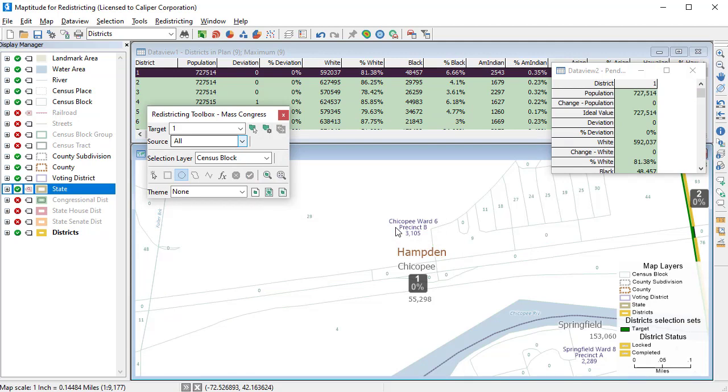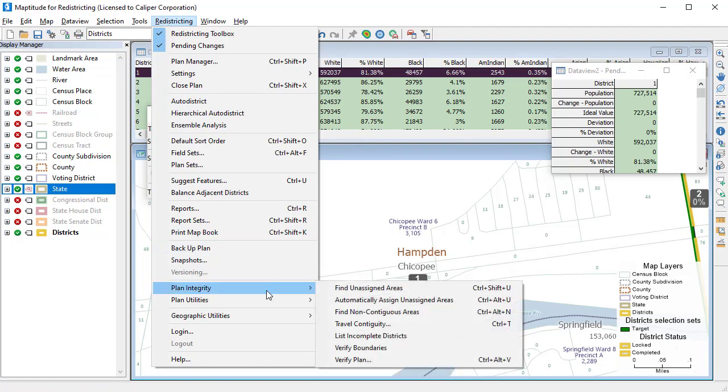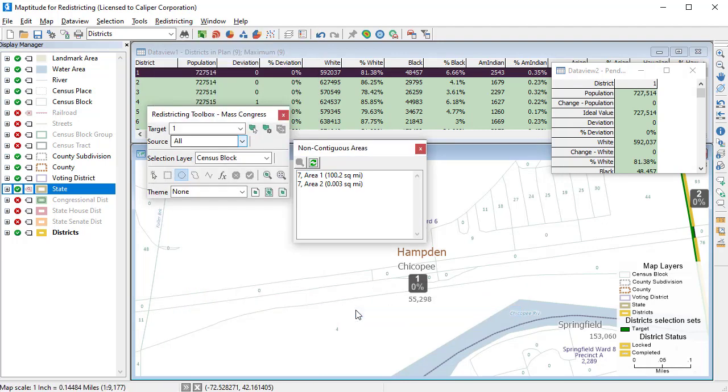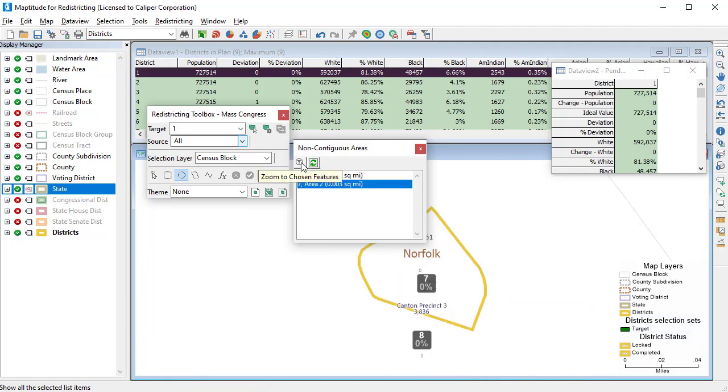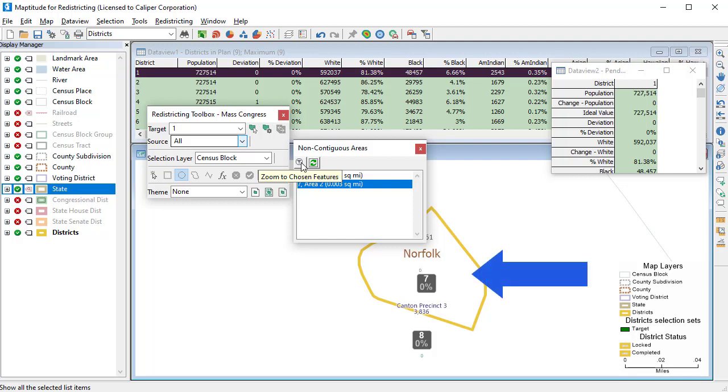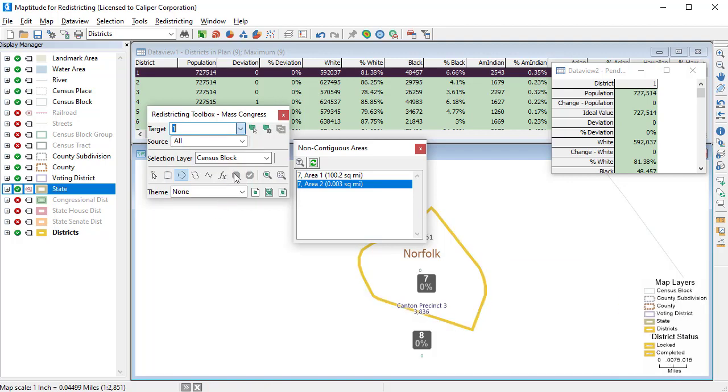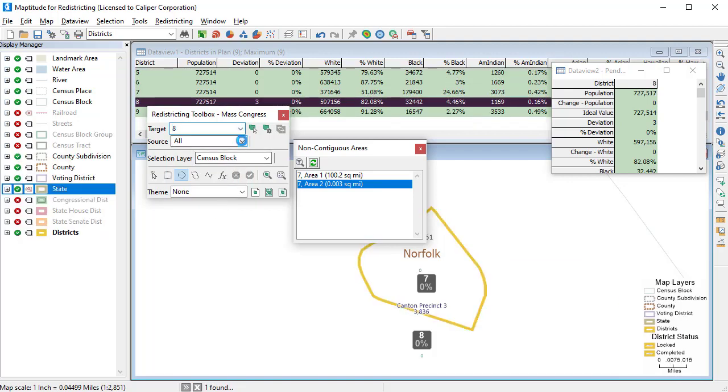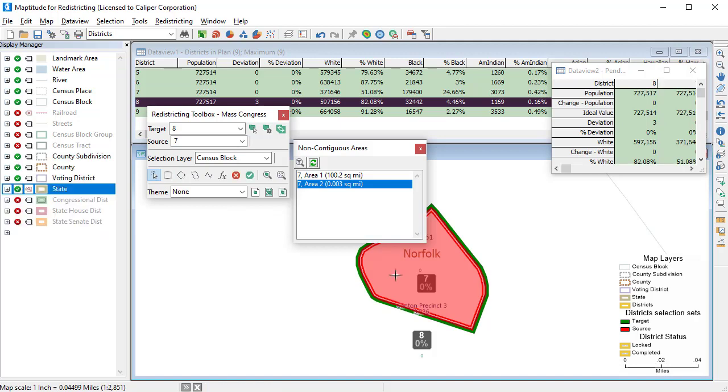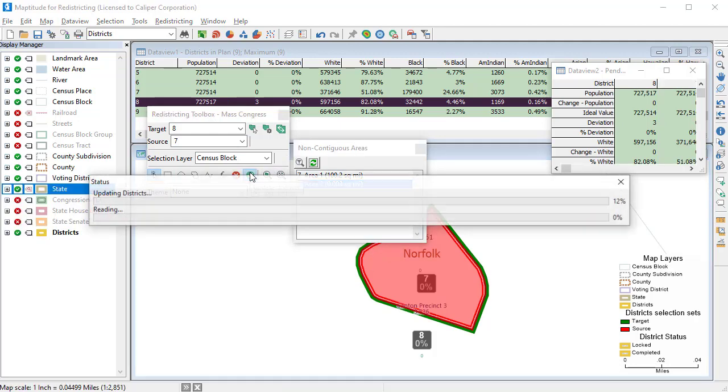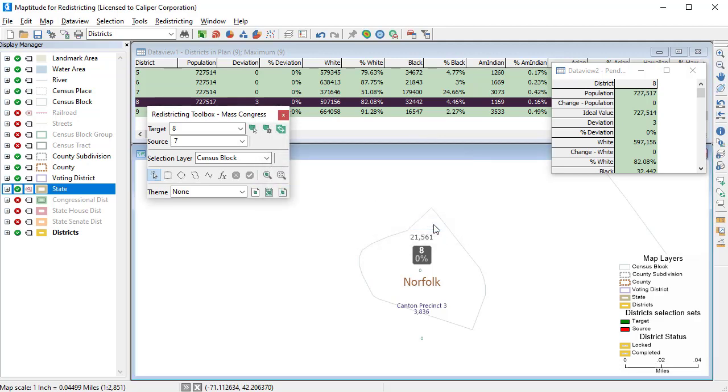I can also run a test for non-contiguous areas by choosing Redistricting, Plan Integrity, Find Non-Contiguous Areas. Click on the smaller area and zoom to it. This portion of District 7 is not contiguous with the rest of the district, so I will move it to District 8. And again, if I refresh, you can see there are no longer any non-contiguous districts.